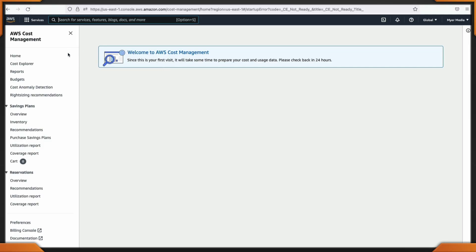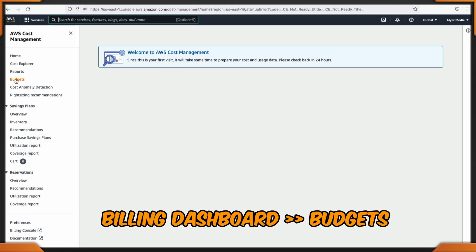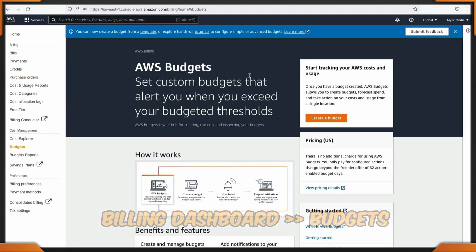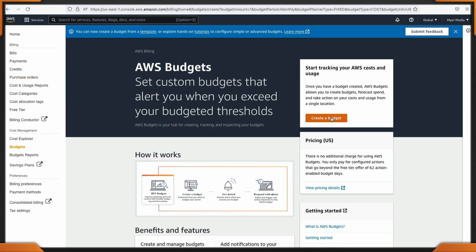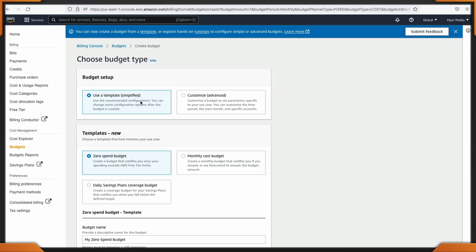Now let's set up those budget alerts. On the left-hand side, we're going to come over to Budgets and create one. I'll create one utilizing the template. If you're new to AWS and you're not sure what all the other options are, don't worry about it — you want to understand how quickly this is to set up.